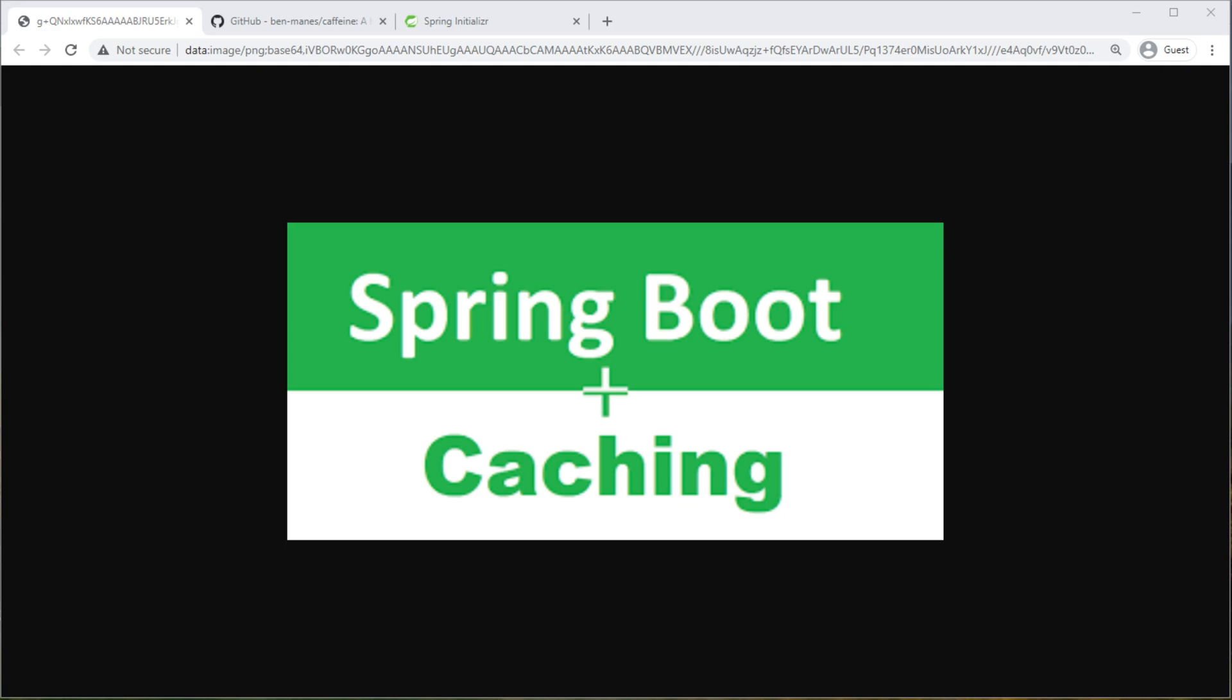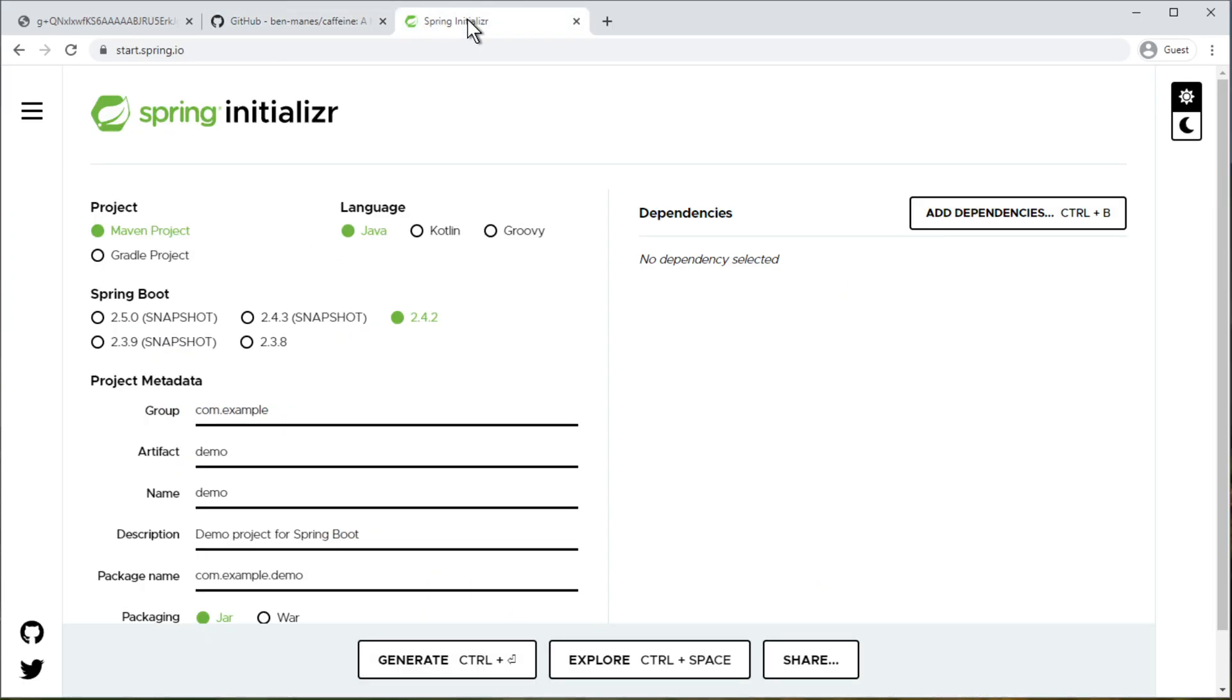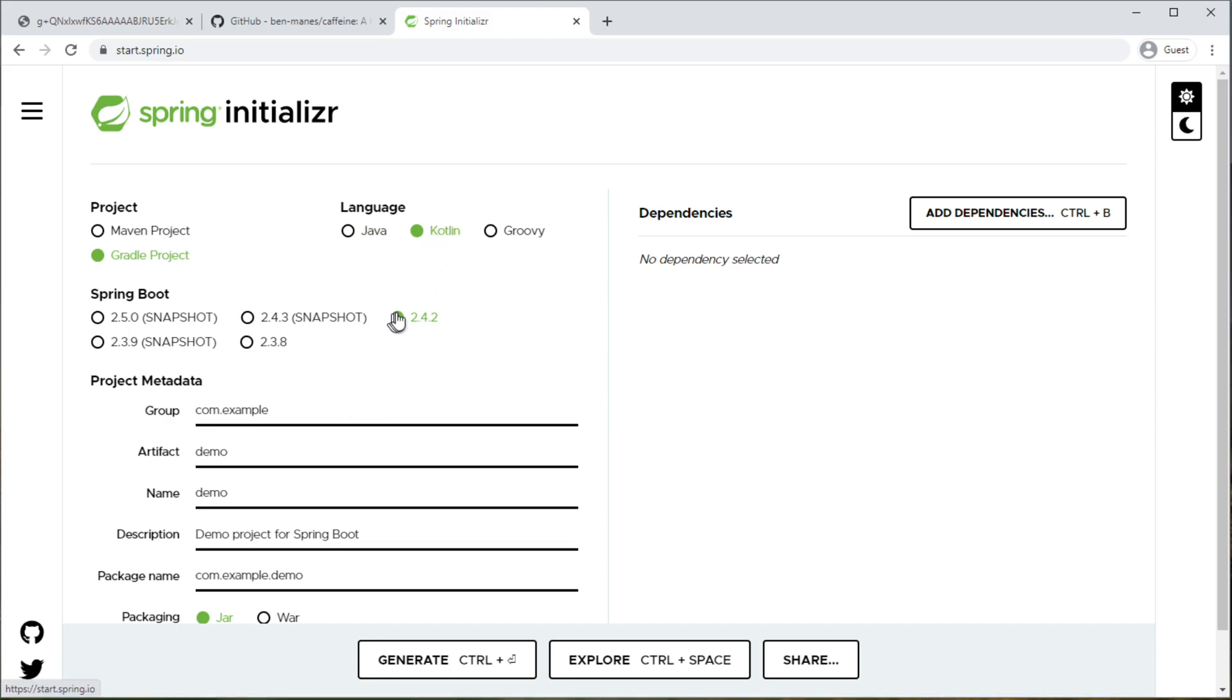Hello everyone, in this video I'm going to show you how you can add caching support to your Spring Boot application. For cache provider I'm going to use Caffeine Cache. Now let's start the project by creating it from Spring Initializr.